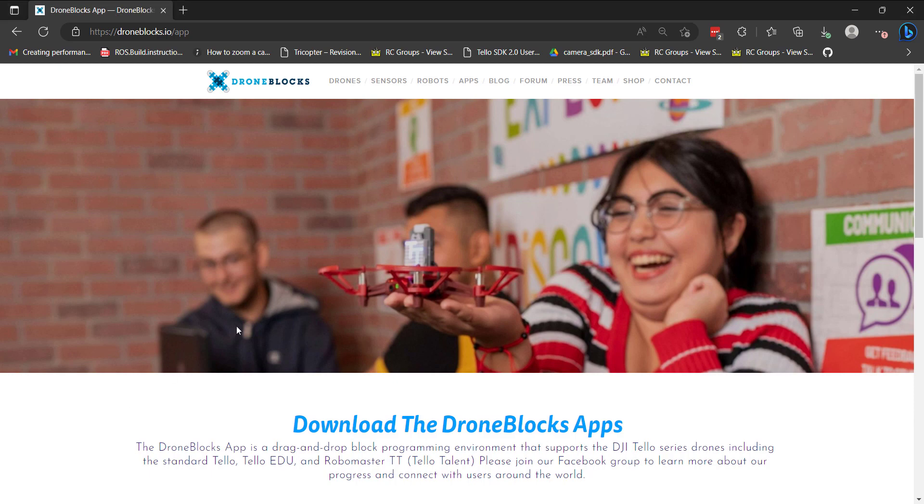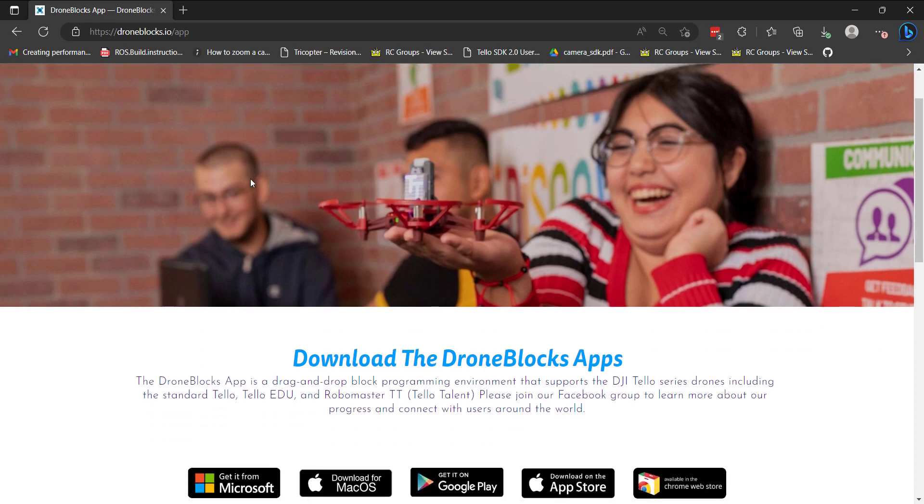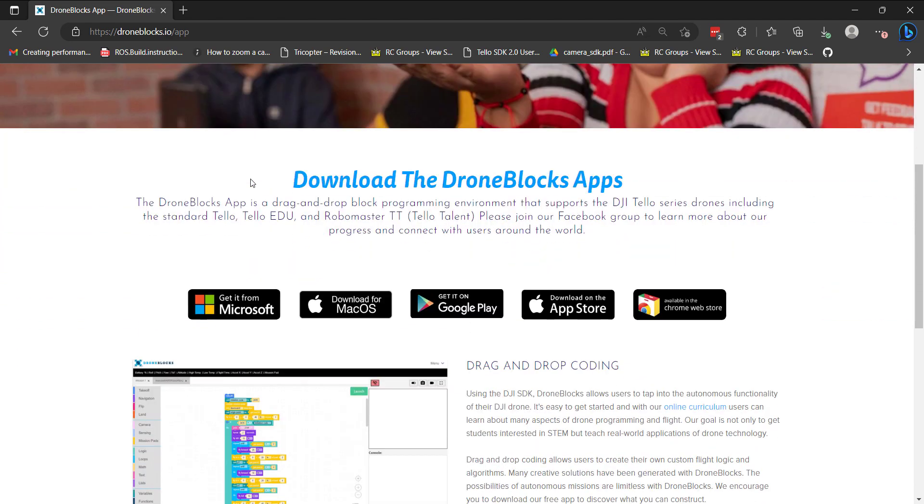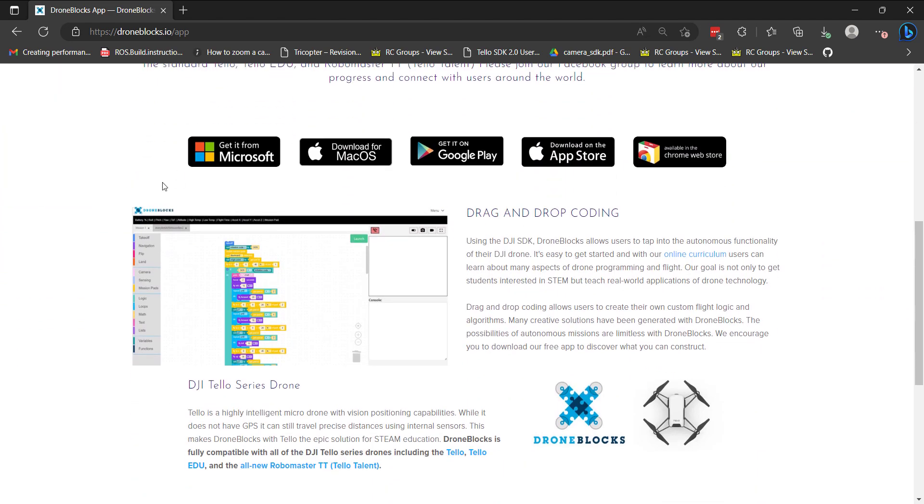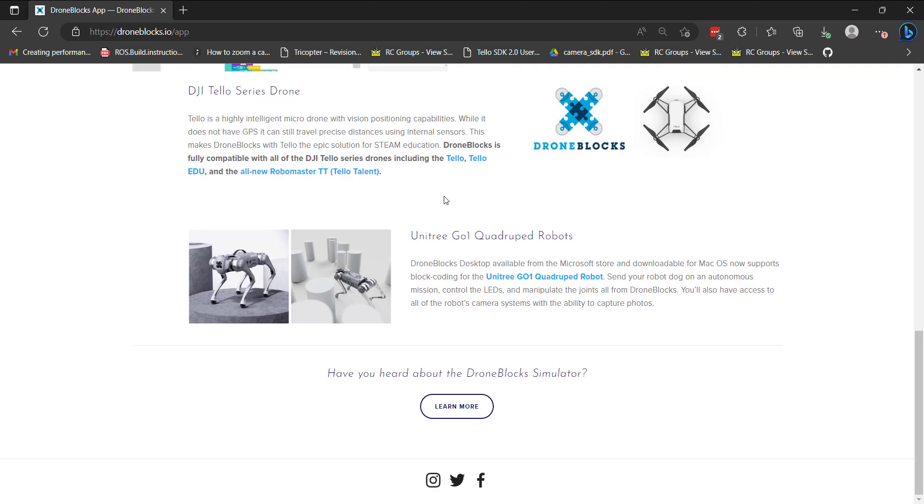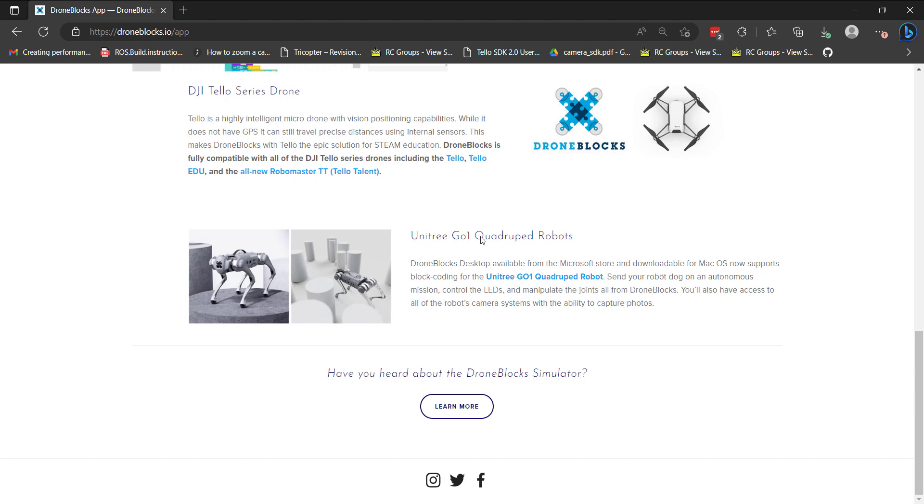In this video, I'm going to walk through an exciting update for the DroneBlocks desktop app, which is available for Windows and Mac users. We've just added support for Unitree Go1, and I'm going to walk through the various capabilities that we have using DroneBlocks with Go1. Let me go ahead and dive right into it.